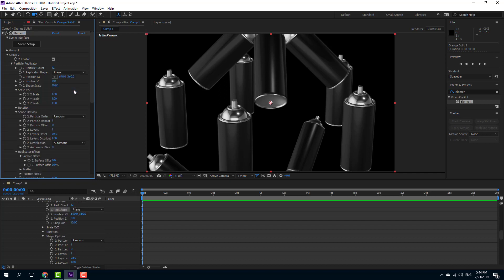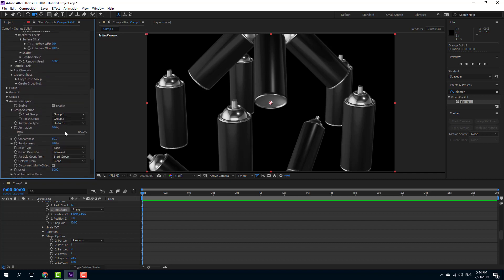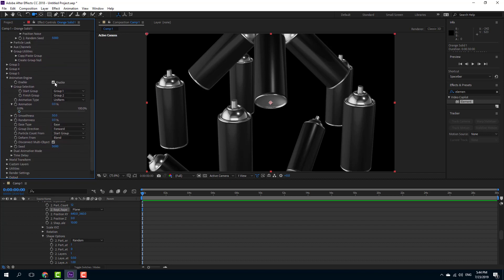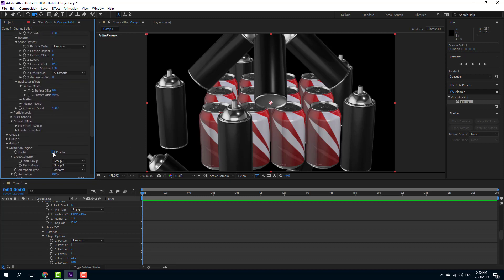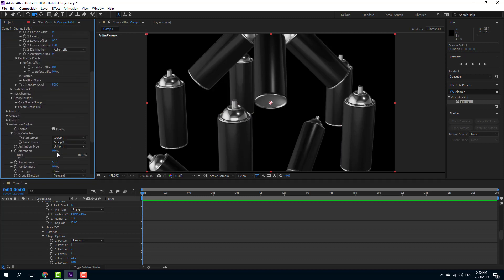For Group 2, I'll set the particle shape to a plane. Let me turn off the animation engine to see how they're stacked up — the bottles will fly up and arrange out. On Group 1 I have the spray bottle cans, while on Group 2 I have those bottle cans arranged in the plane.